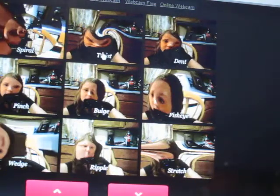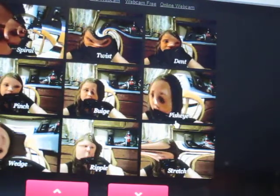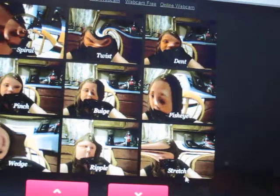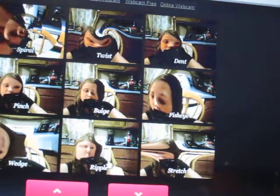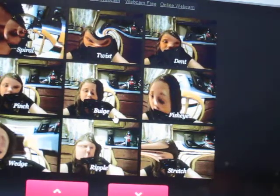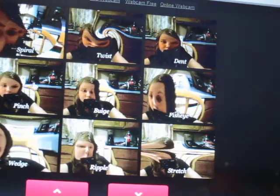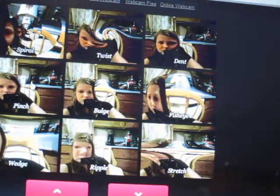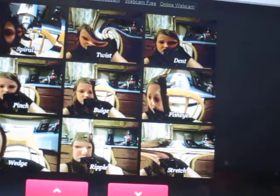Spire, Twist, Dance, Fish Eyes, Stitch, Ripple, Burge, Pants, and Ridge.